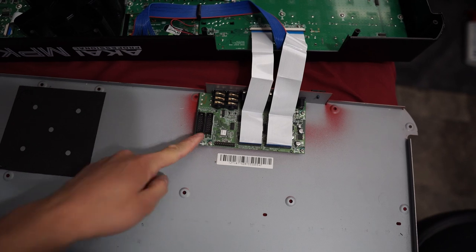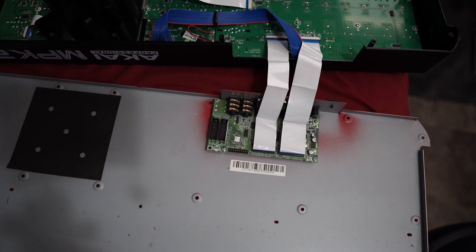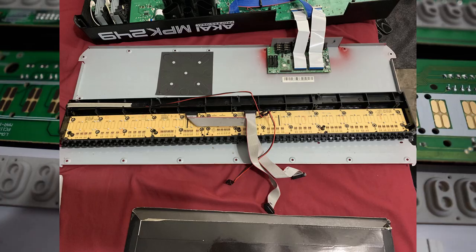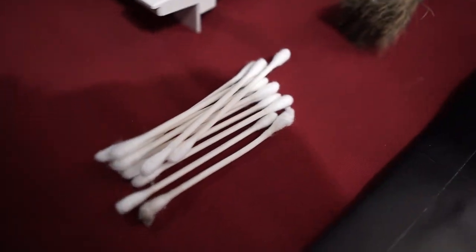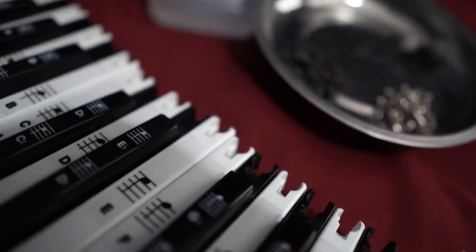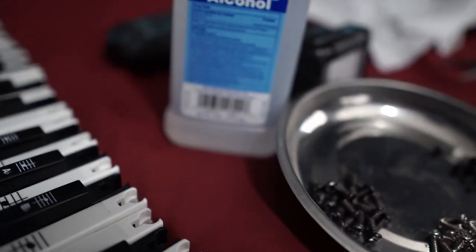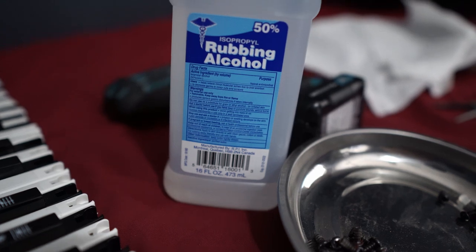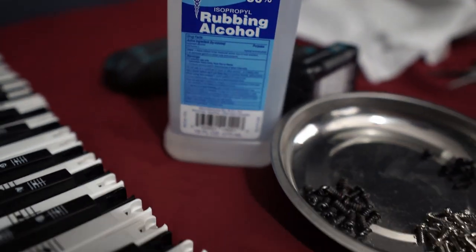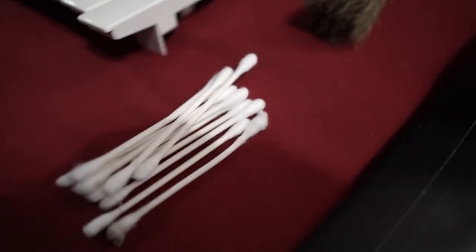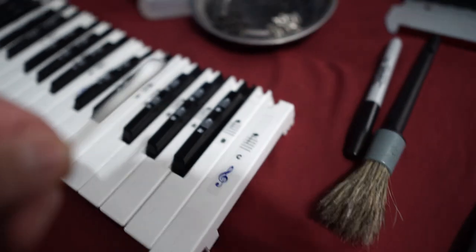Moving on to actually cleaning the keyboard, you're gonna need your q-tips and your rubbing alcohol or isopropyl alcohol. You're gonna get the q-tip, get one of the ends, stick it in there, and ultimately you just want to clean these four squares of the circuit board.